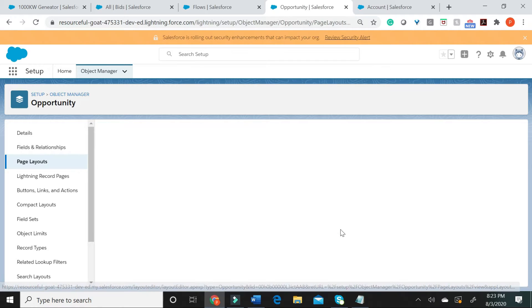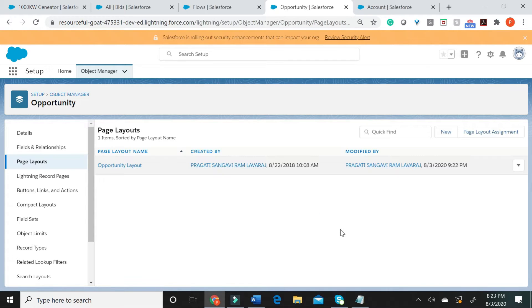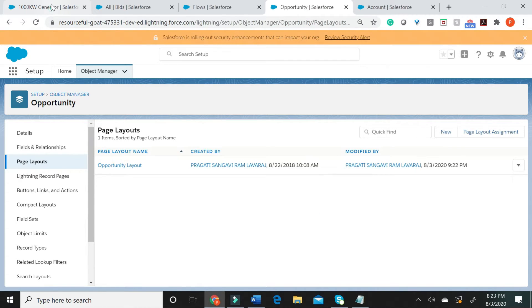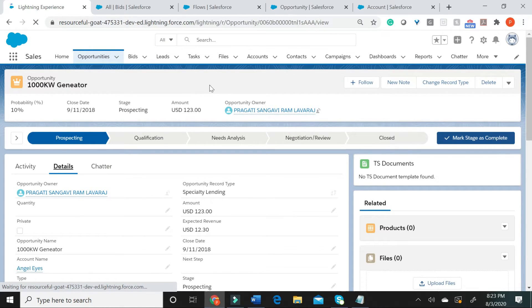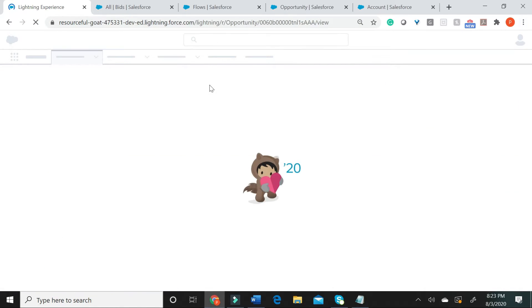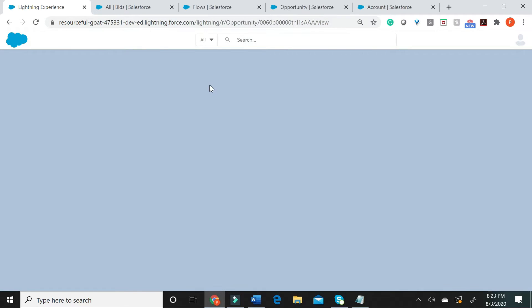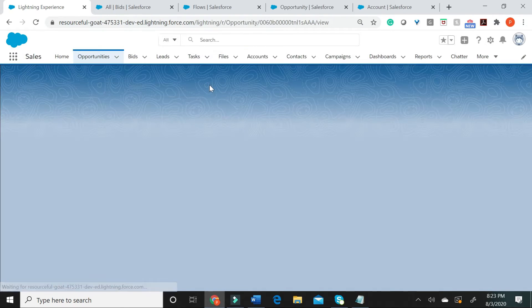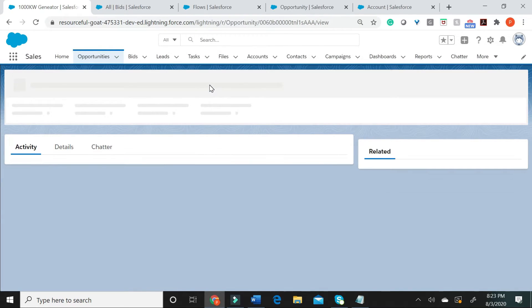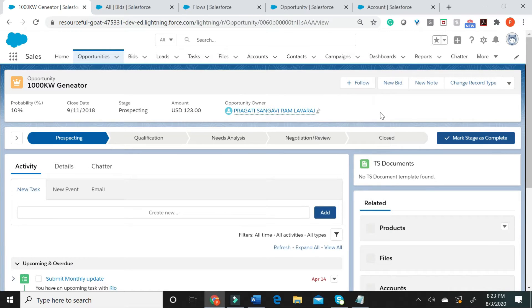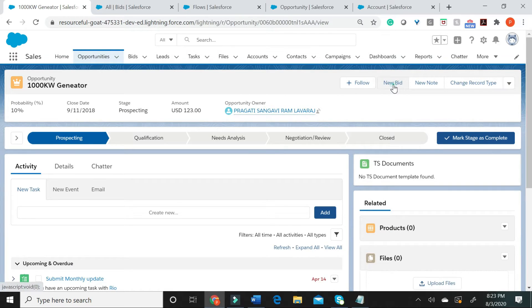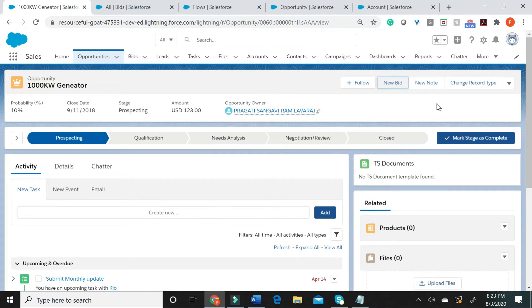Let us now see how to invoke this flow from the newly created button. So, this particular opportunity called thousand kilowatt generator is what I am going to be using to invoke the flow from this button called new bid. Let me now click on the new bid.